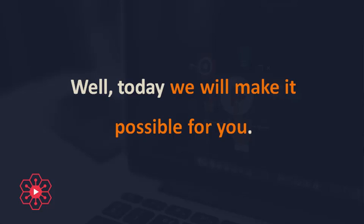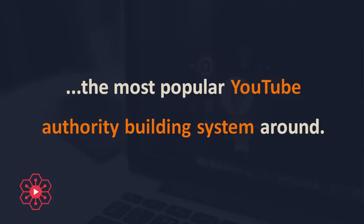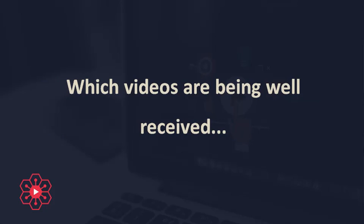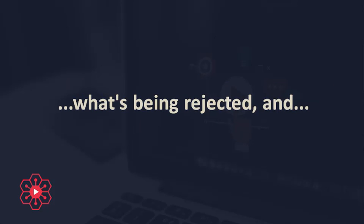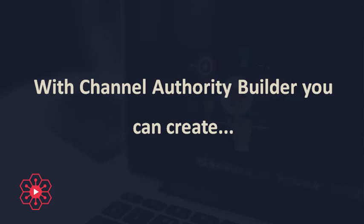Well, today we will make it possible for you. Here's Channel Authority Builder, the most popular YouTube authority building system around. It shows you on a daily basis what is working on YouTube in your niche. Which videos are being well received, what's being rejected, and what tricks your competitors are using to rank and drive traffic.